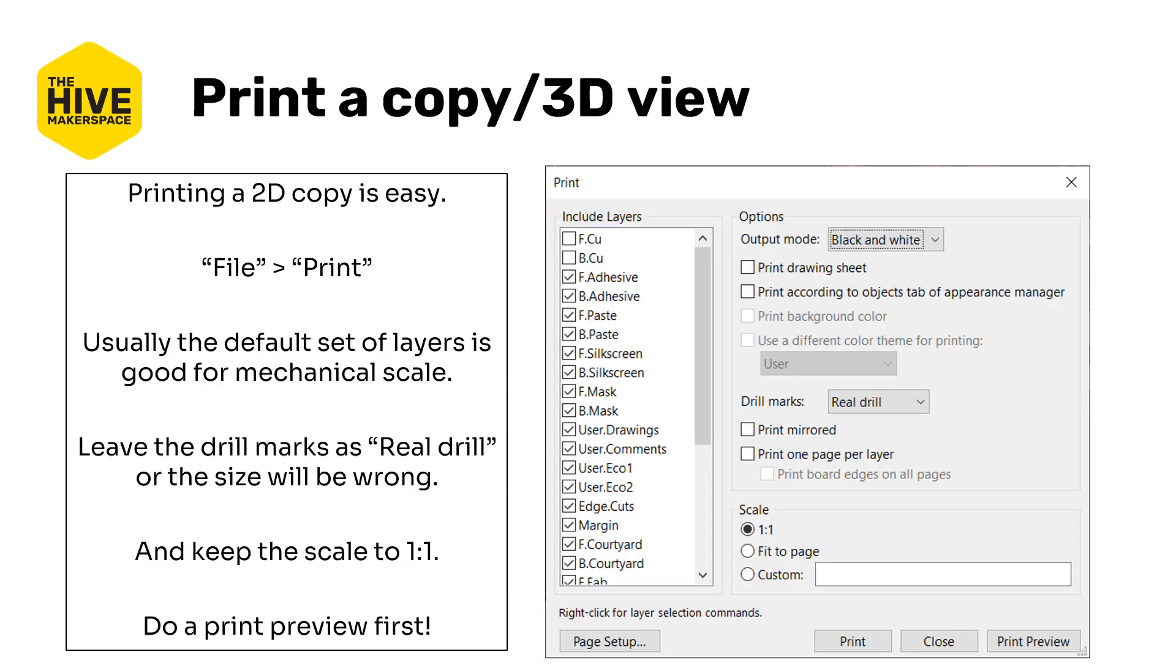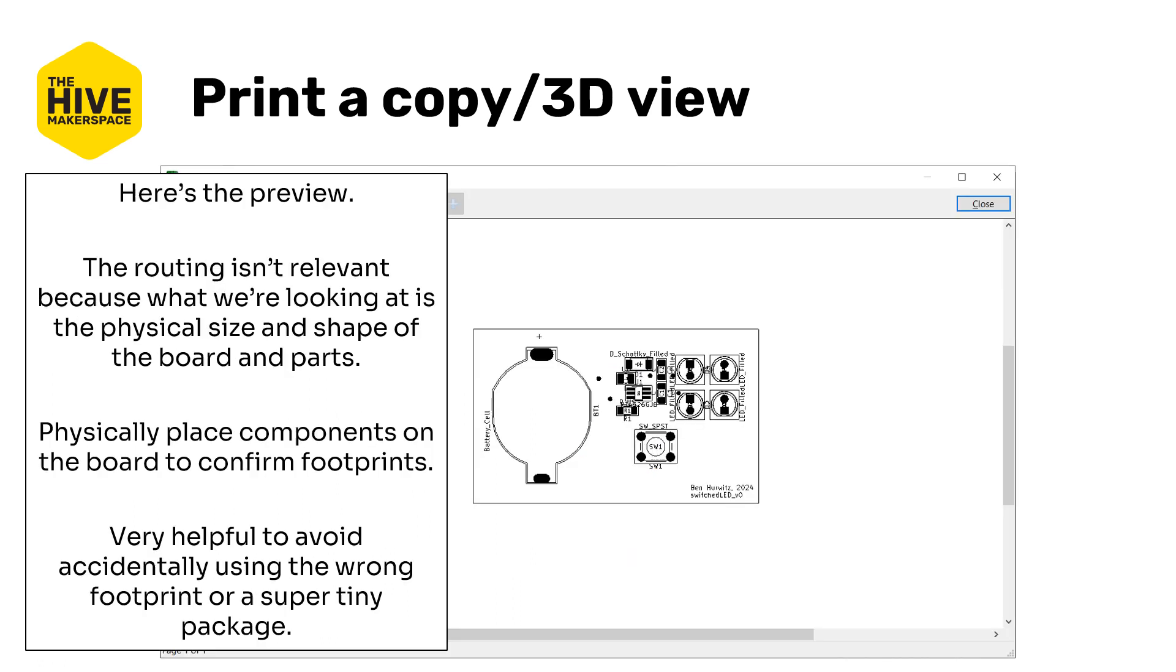Printing a 2D copy is easy. Just go to your file print standard print menu. Obviously it's not a standard print window however. Usually the default layers on the left are fine although you can definitely get rid of the adhesive or paste or silkscreen layers if you want to. Most of this is about how big the pads are and the pad and the part outlines. Definitely leave the drill marks as real drill or the size will be completely wrong and you'll be confused and make sure that the scale is one-to-one.